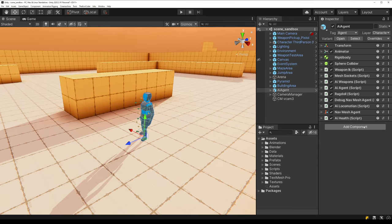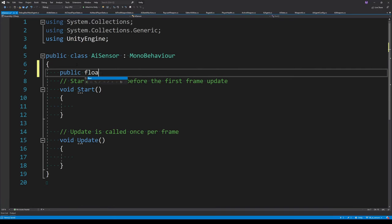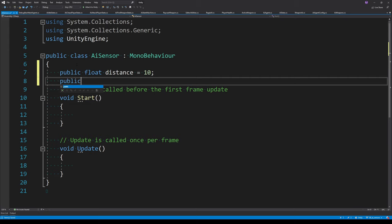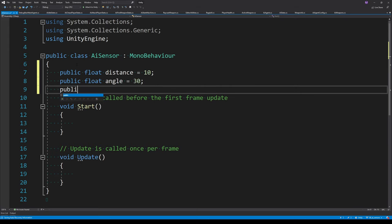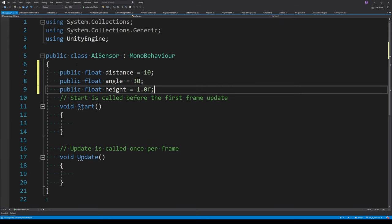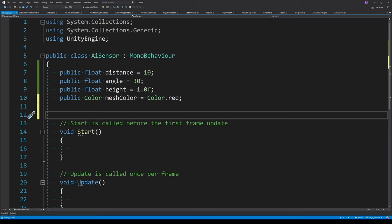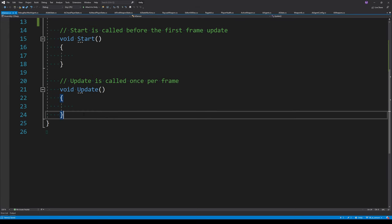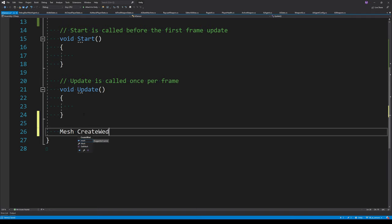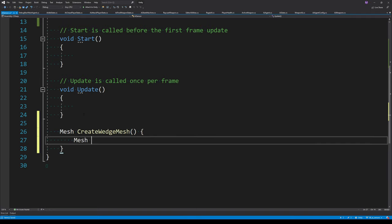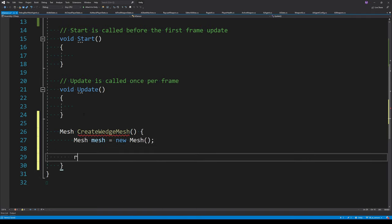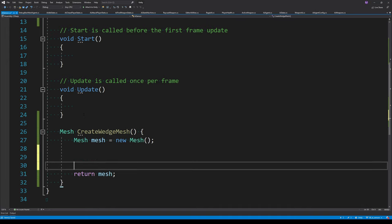Start by creating a new script called AISensor and attach that to the agent. Create four new public properties: one for the distance, angle, height, and a color to draw the sensor. We need to create a mesh to represent our sensor, so create a private property and a new function called CreateWedgeMesh which will do the bulk of the work, instantiating a new mesh and returning it.